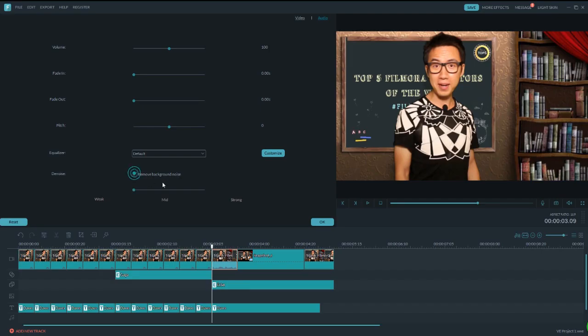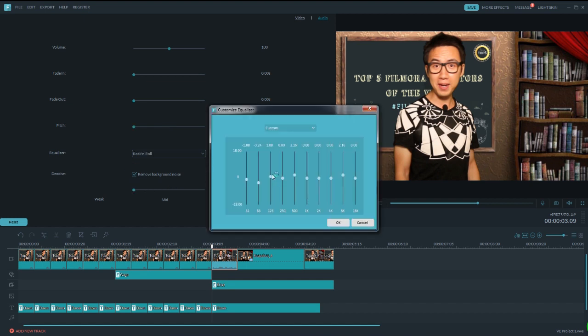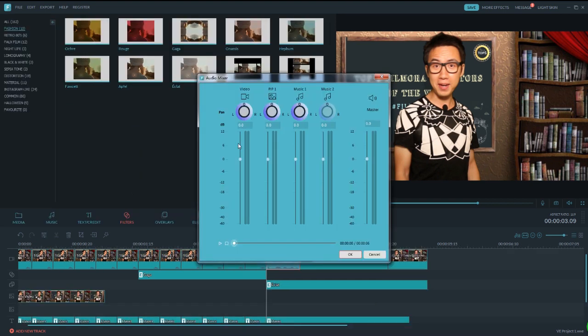Hi there! Want to create animated GIFs from your videos or remove noise from your recordings? Or edit audio like a pro with mixer or equalizer?